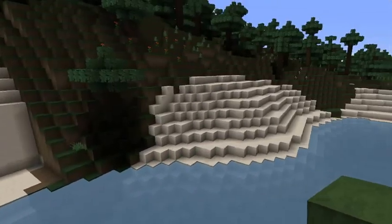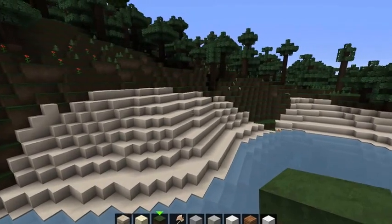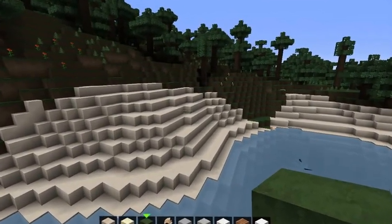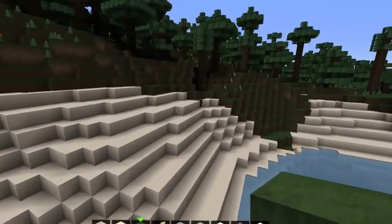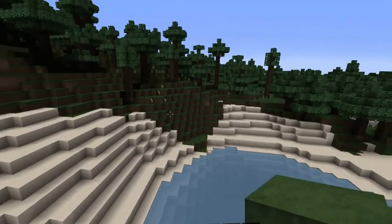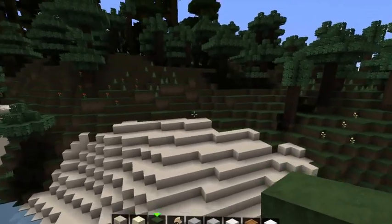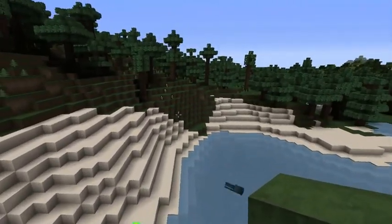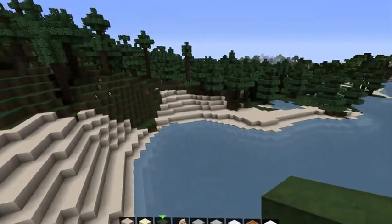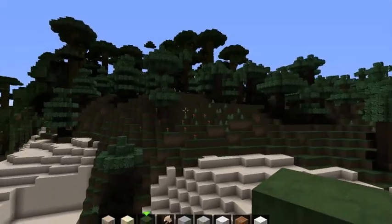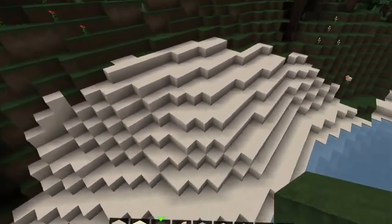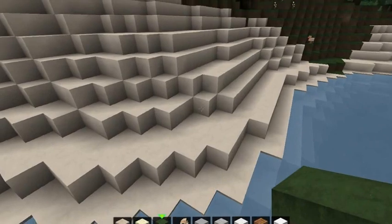Hi guys! Today I will show you how to remove parts of a map using the world editor. This is useful for guys who already play on an open world map like this. It's a very easy and fast way to remove blocks.